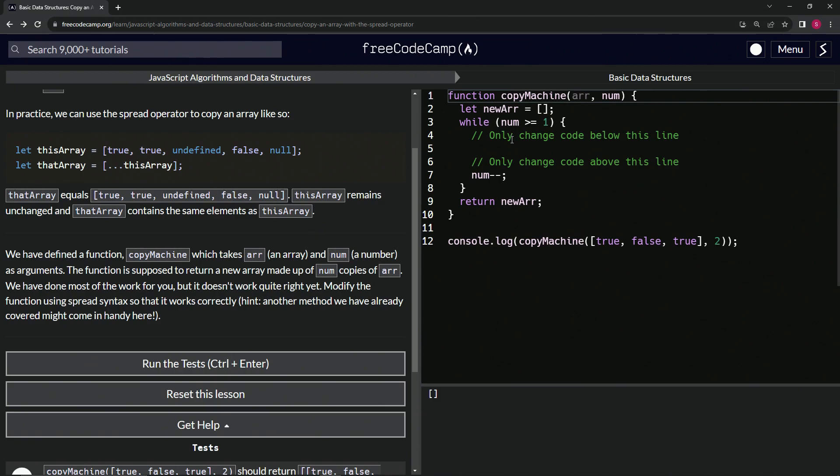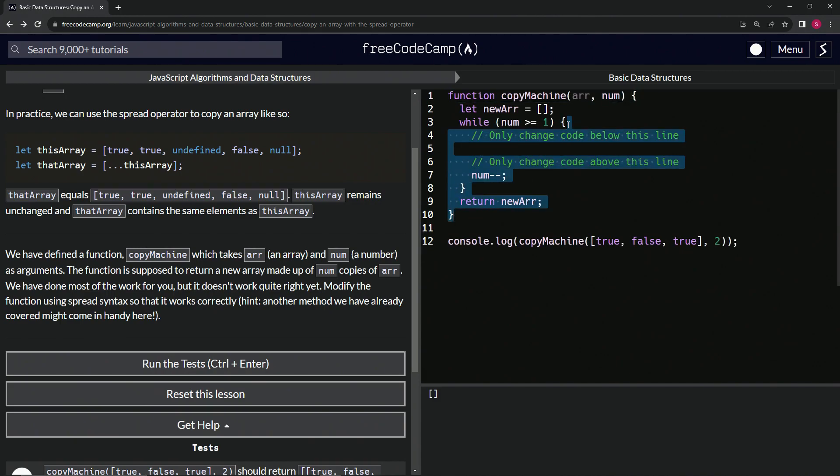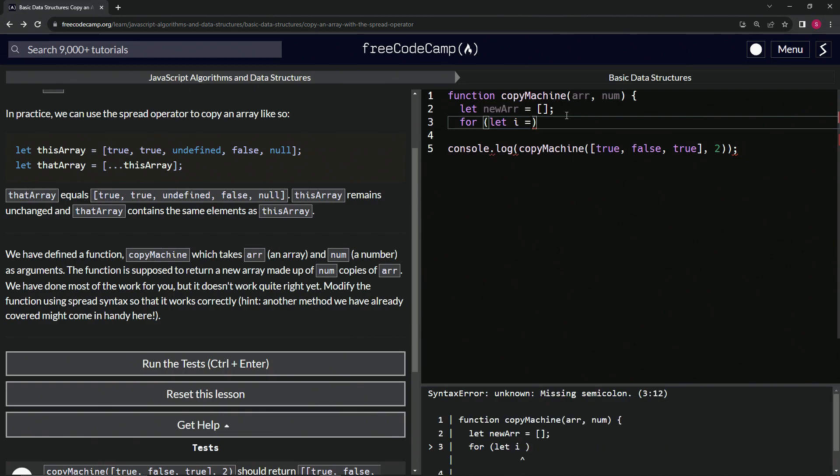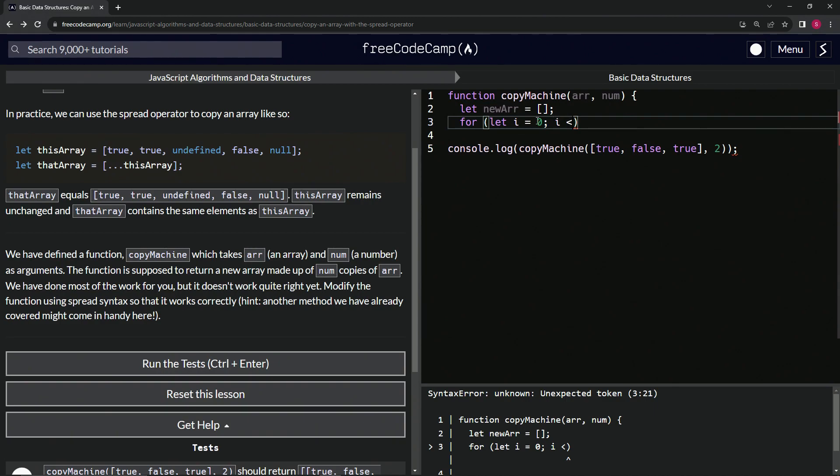First off, I cannot stand while loops and I can't stand this thing because I would never do it like this. I would do a for loop. Maybe it's a little bit more verbose, but I like for loops better. So what I'm going to do here is say for, let i equals zero. And then we'll say while i is less than, and then actually we're going to start at num.